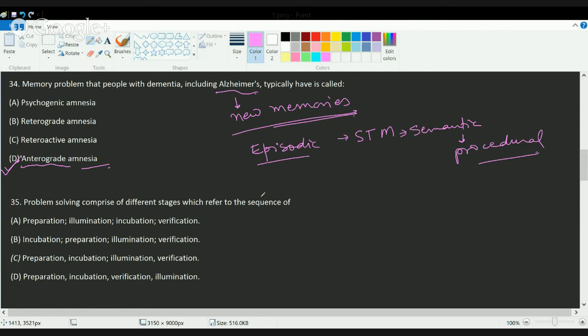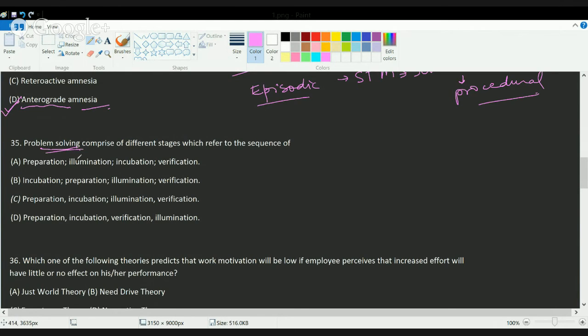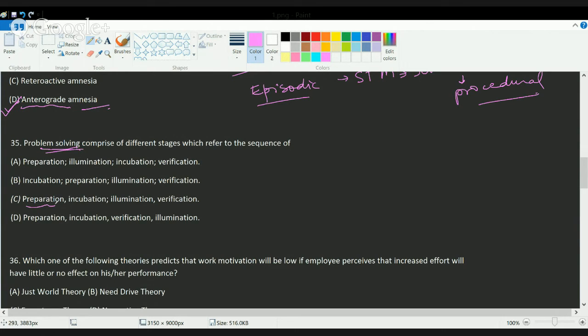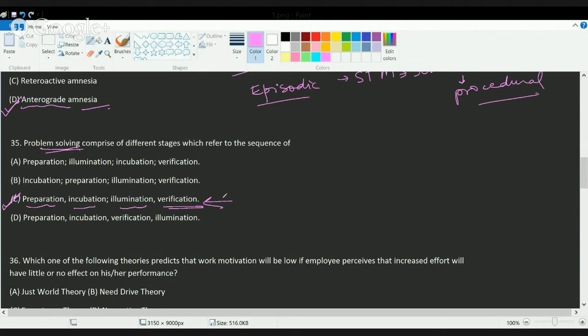Now problem solving involves various stages. Under problem solving, we have a direct set of stages. We say there is a stage of preparation, there is an incubation or the starting phase, you have illumination phase, and finally you will try to verify the facts. So the correct answer here is C. We'll be covering this in more detail on a separate session where we'll be talking about problem solving and creativity.